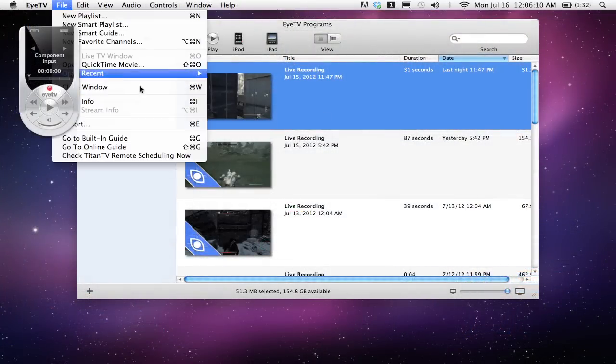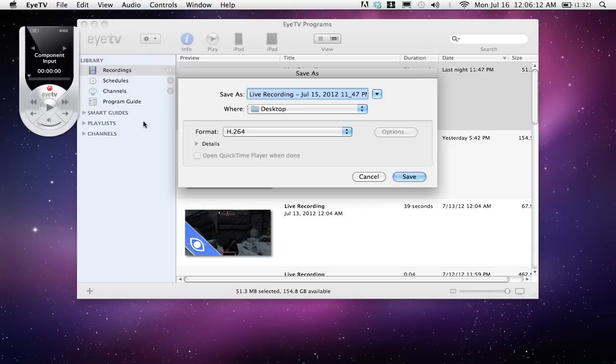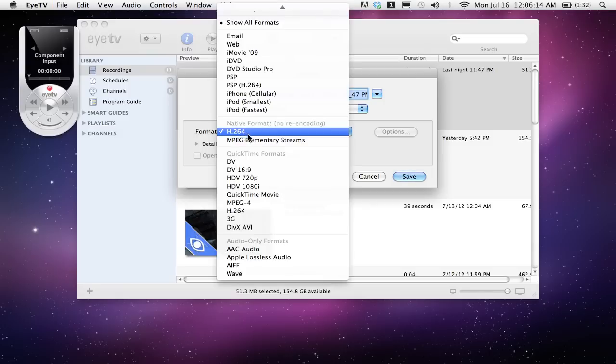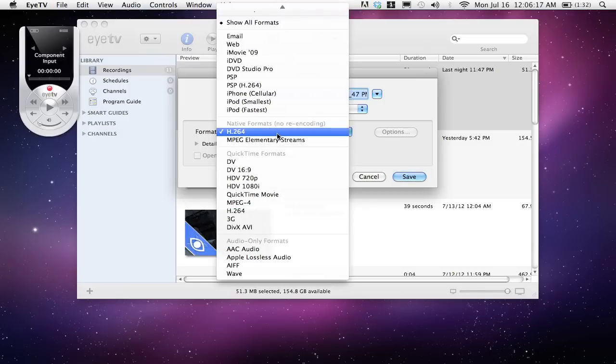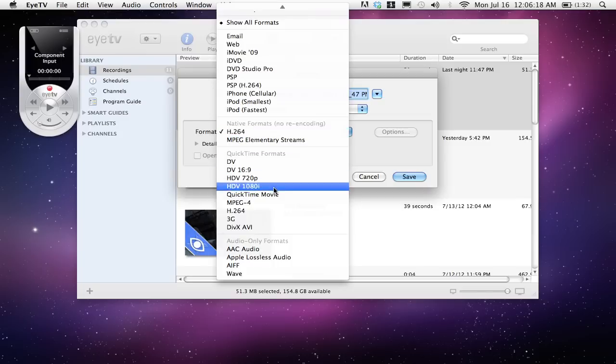So first, head up to your file menu and click on Export. Go to the Formats section and make sure you select H.264 under QuickTime Formats.